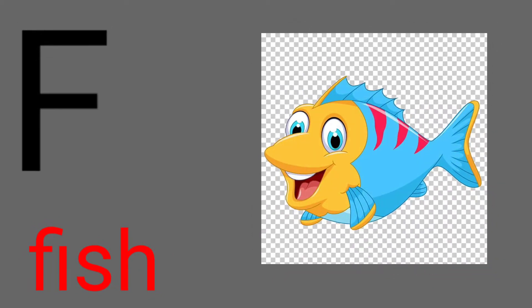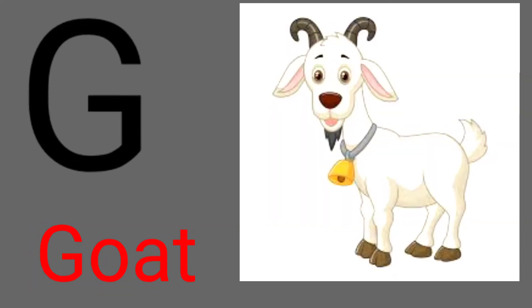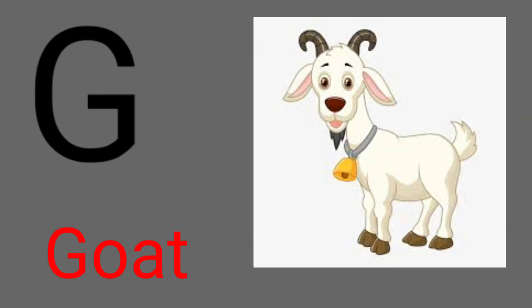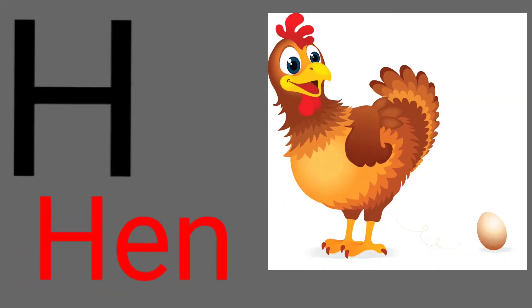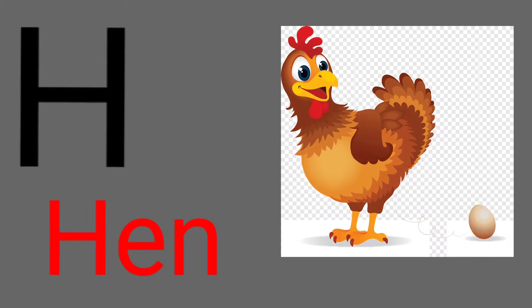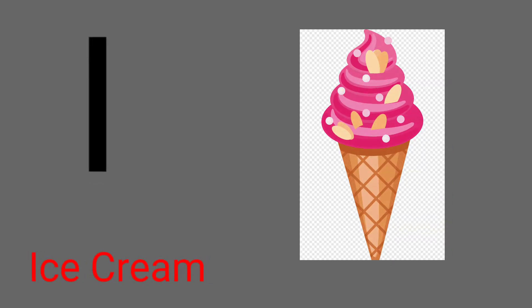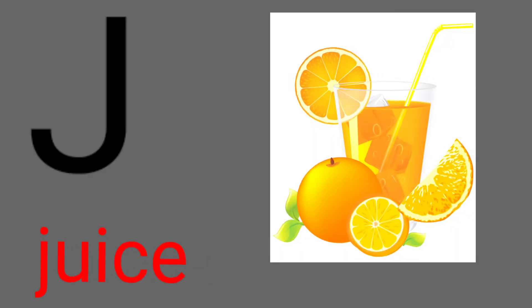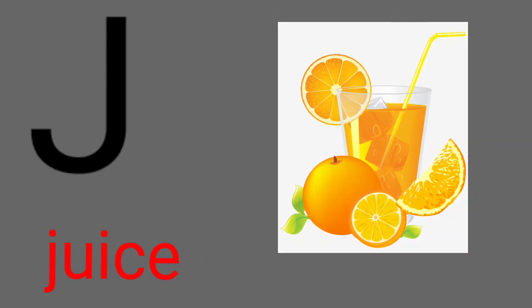F for fish, G for goat, H for hen, I for ice cream, J for juice.